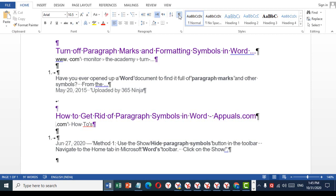This is a very simple and easy method to turn off paragraph marks in MS Word. Thank you for watching this video — please subscribe to my channel for the latest updates.